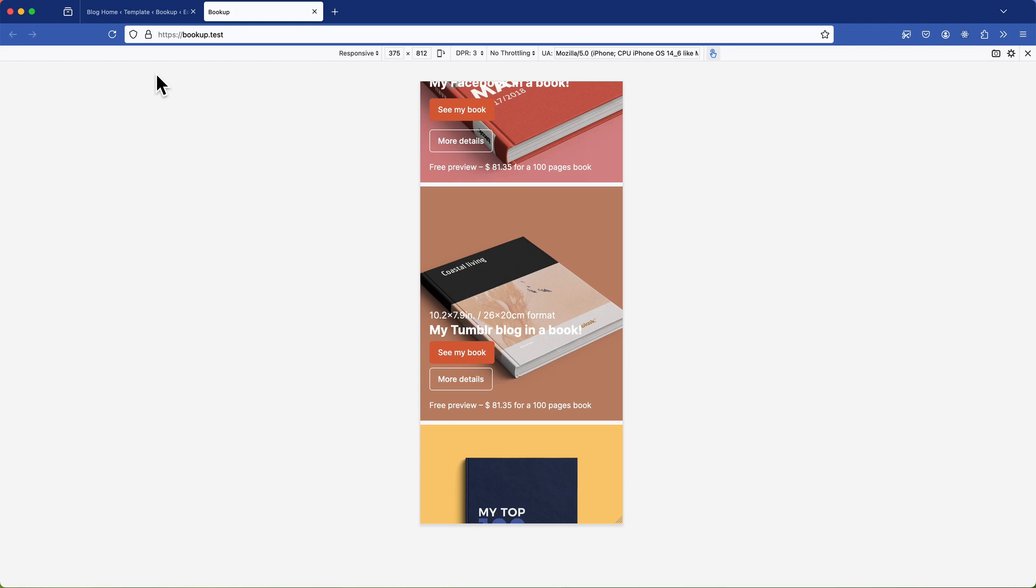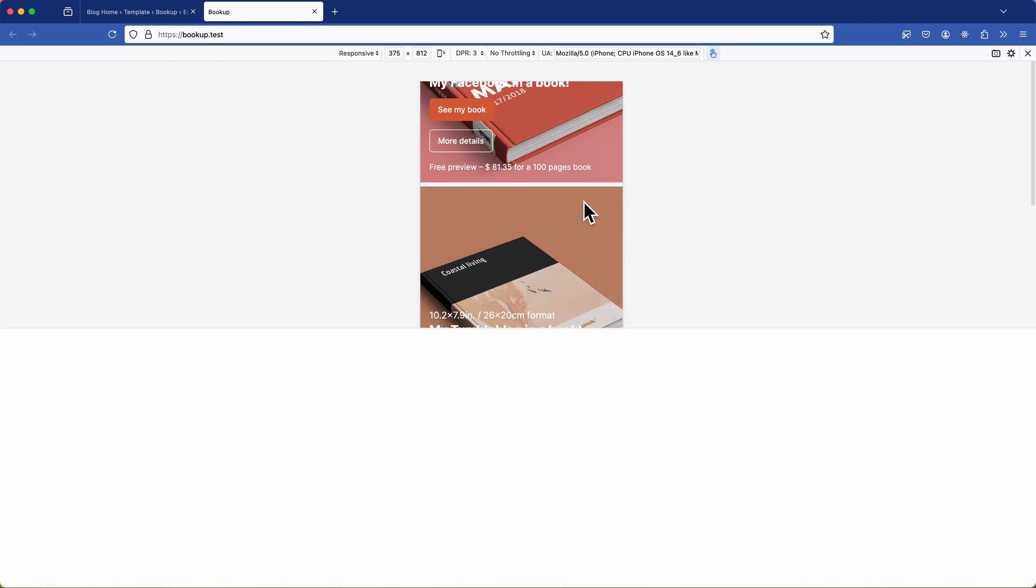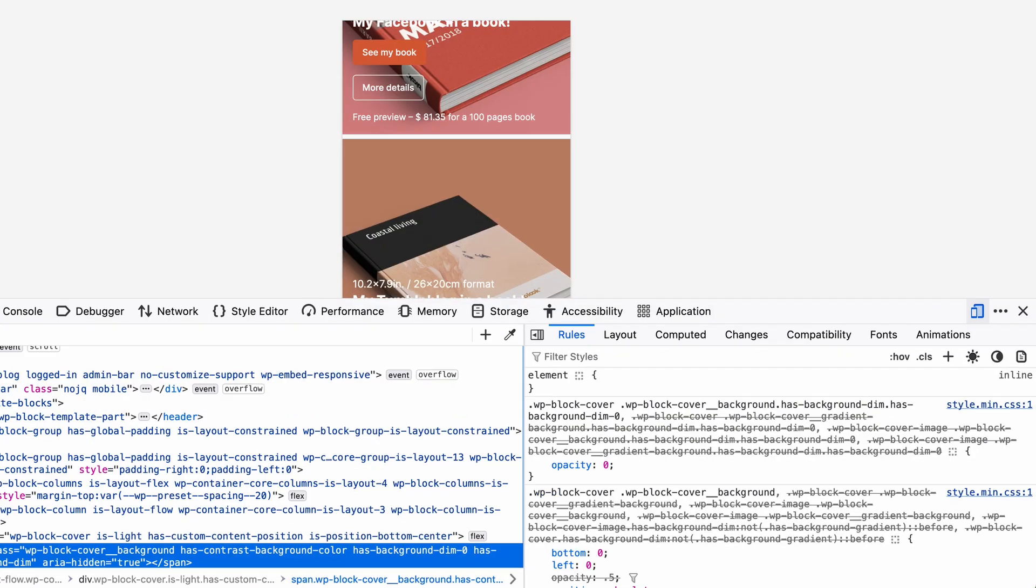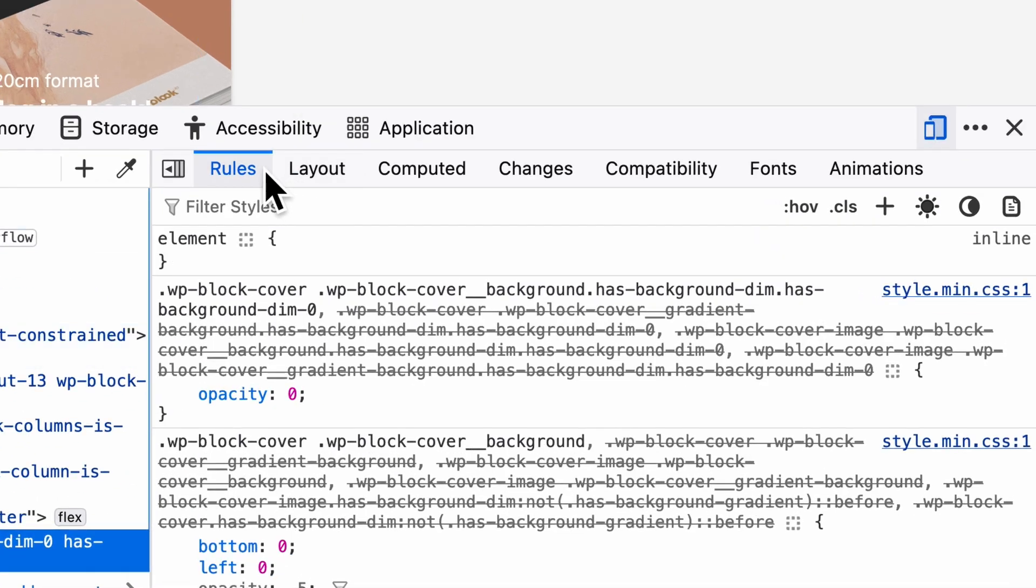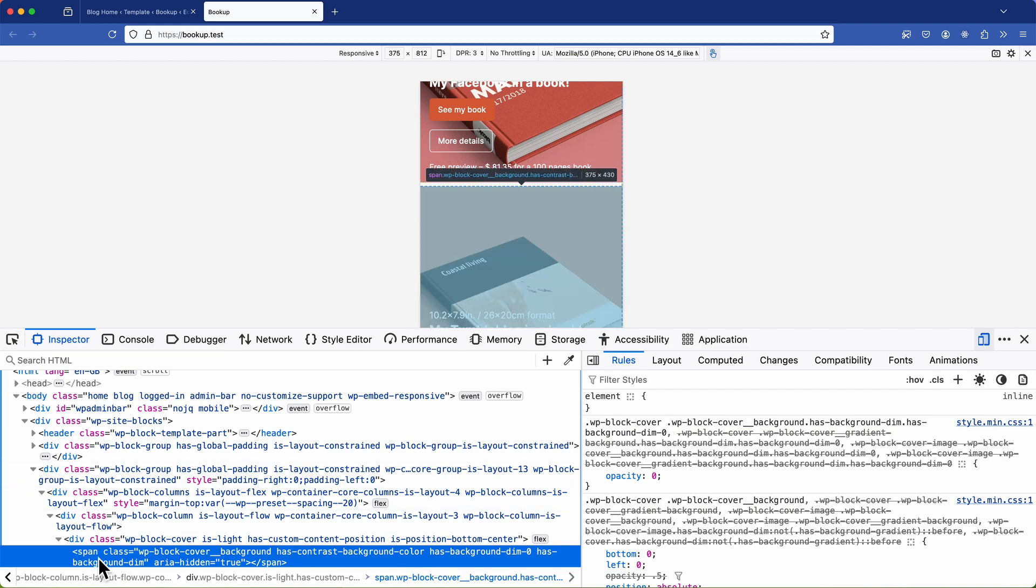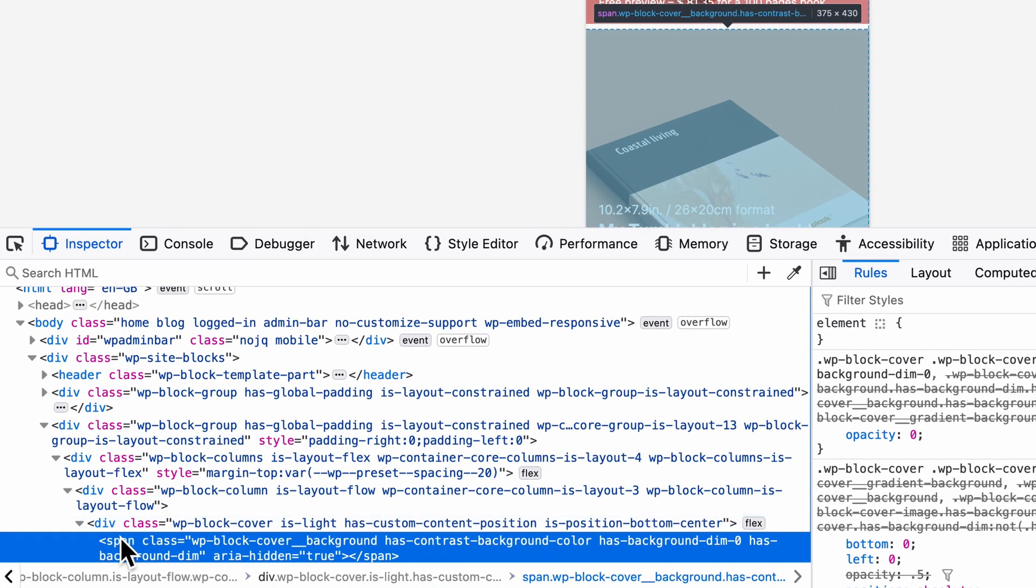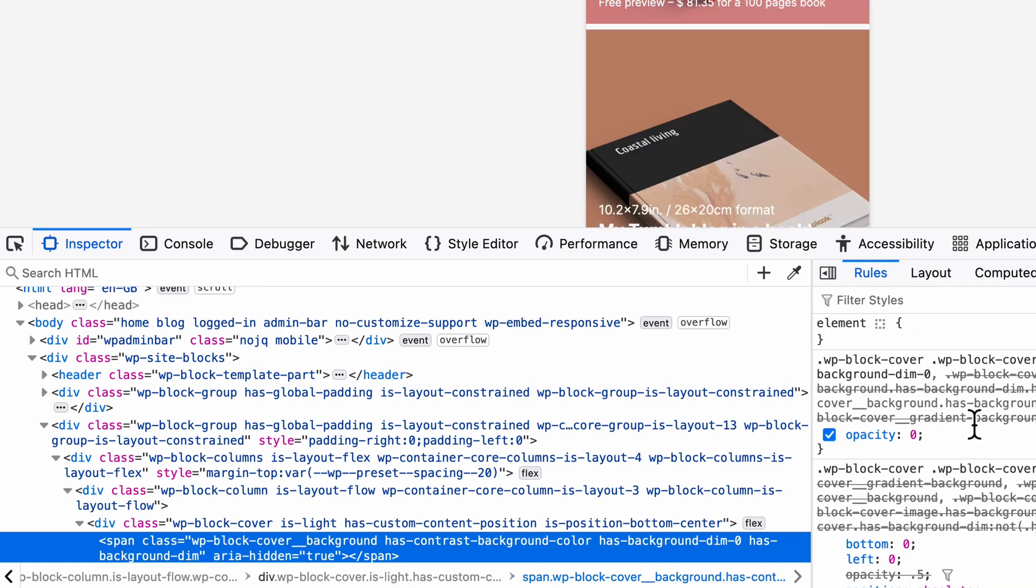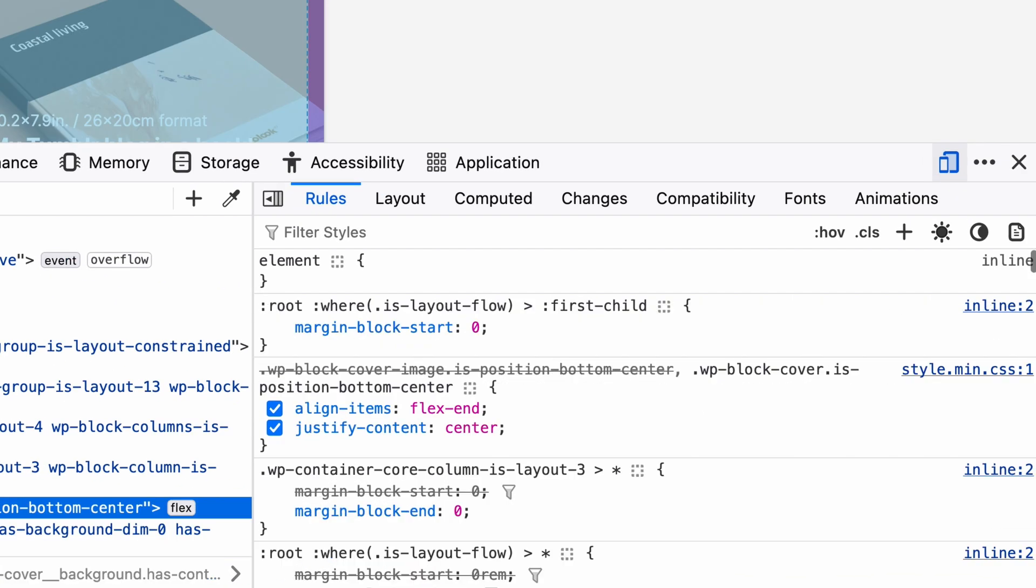So the first thing I'll do is inspect the element to identify where that space is coming from. So when you're inspecting an element make sure the rules panel is visible. It's typically on the right hand side and Firefox provides a handy highlighting feature that shows you which styles are being applied to which element as you hover over them. Using the arrows on my keyboard I'll go up the DOM tree while watching the rules.